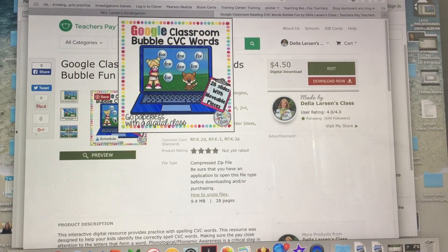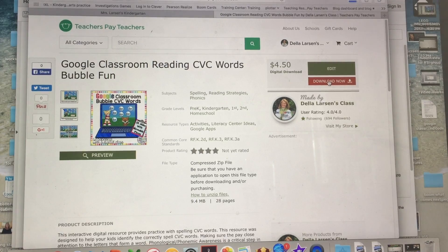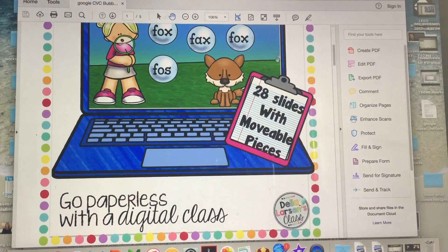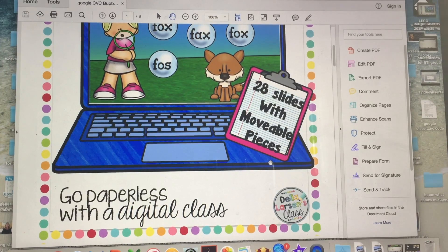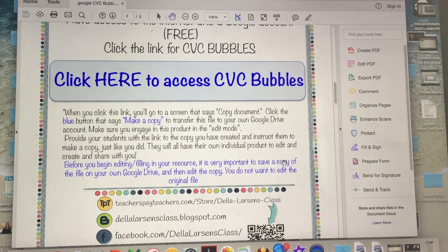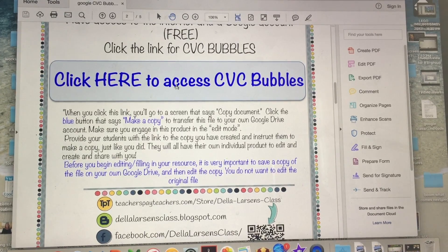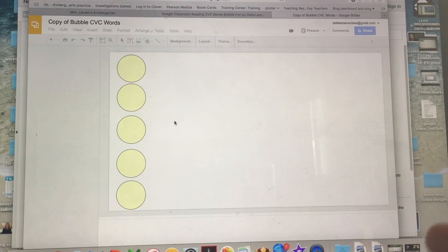Here's one resource about learning how to read CVC words. When you purchase the resource, you just download it — most Google resources come in a PDF. In the PDF, you're going to see movable pieces, which means there are going to be little pieces that the kids will manipulate and move. You click where it says 'click here to access,' and it brings you right here. You just make a copy and give it a second while it opens up, and here it is.